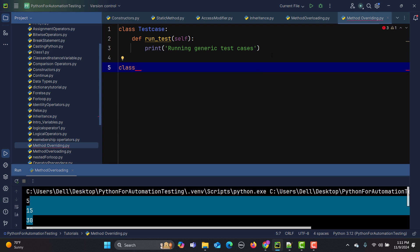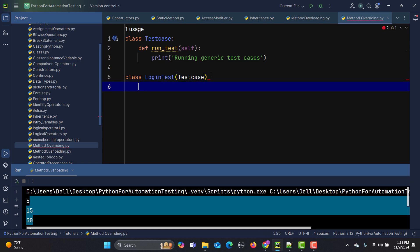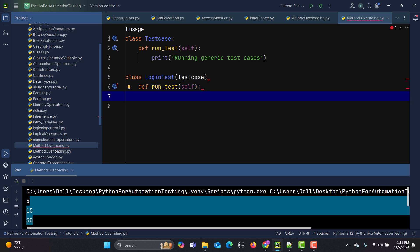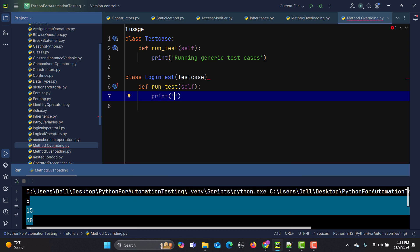Now let's create a subclass or child class. This child class will execute a specific test case — for example, a login test case — so I'll call it LoginTest. We pass the parent class to it, doing inheritance here. I'll use the same method name but with a different implementation: 'run_test.'